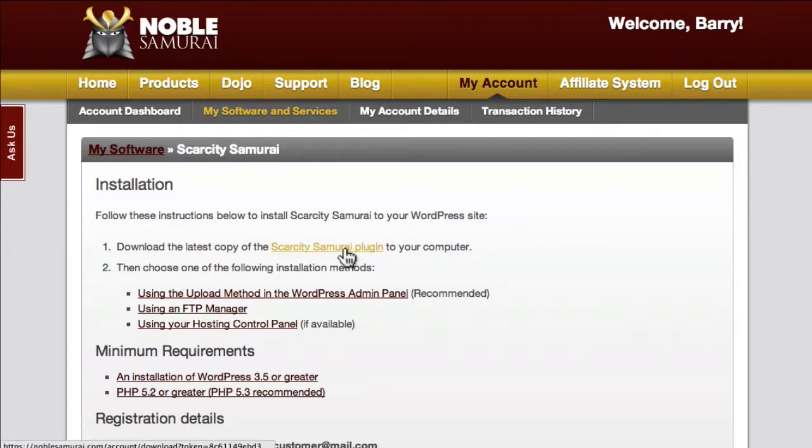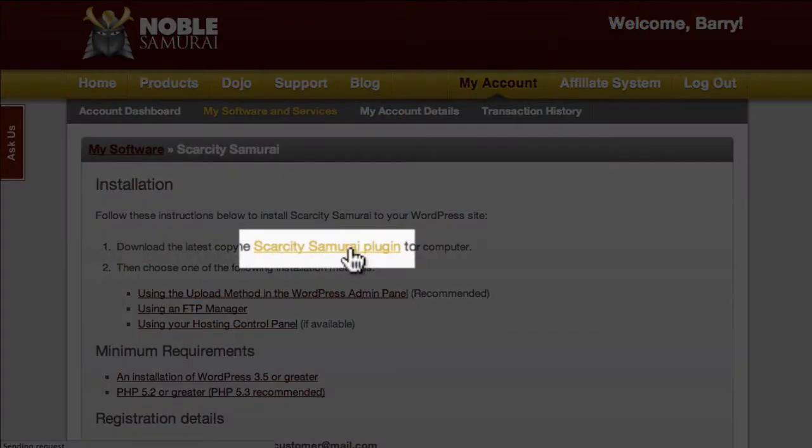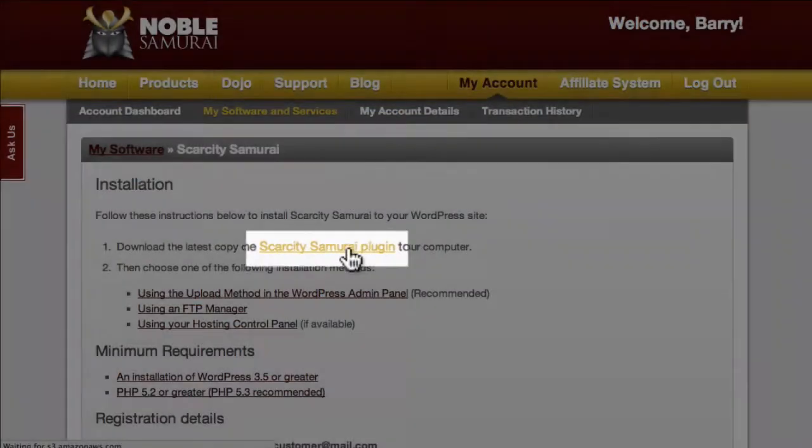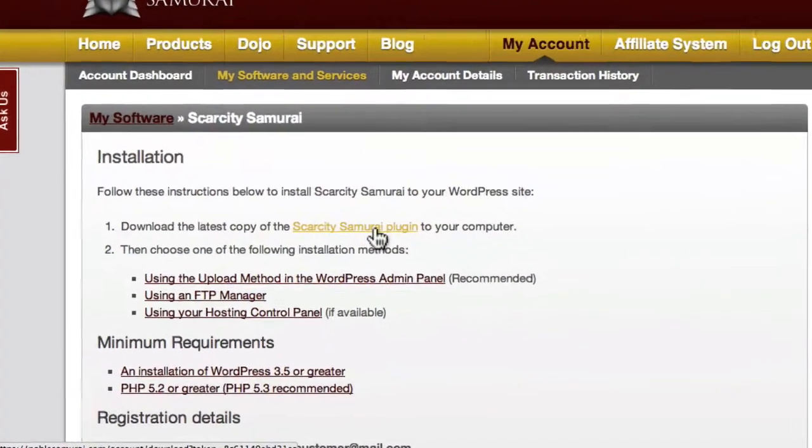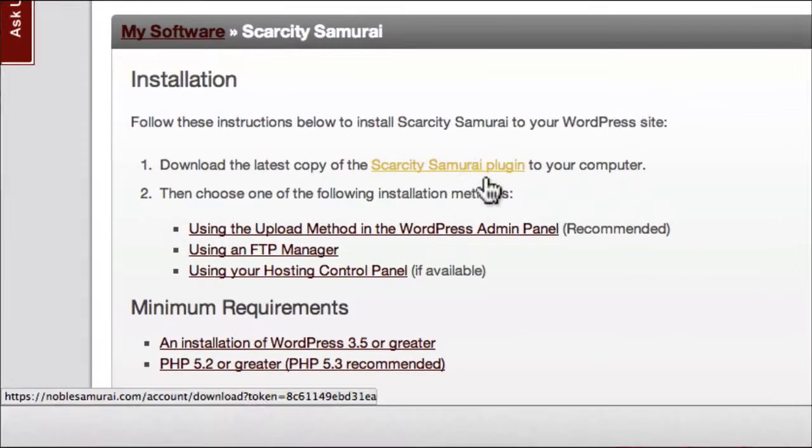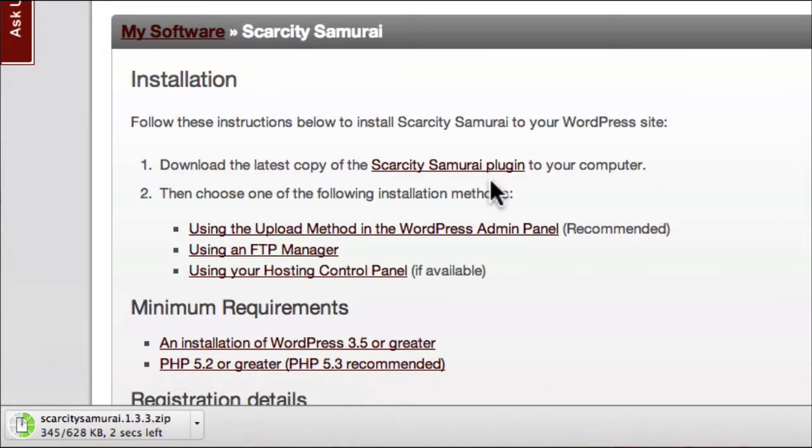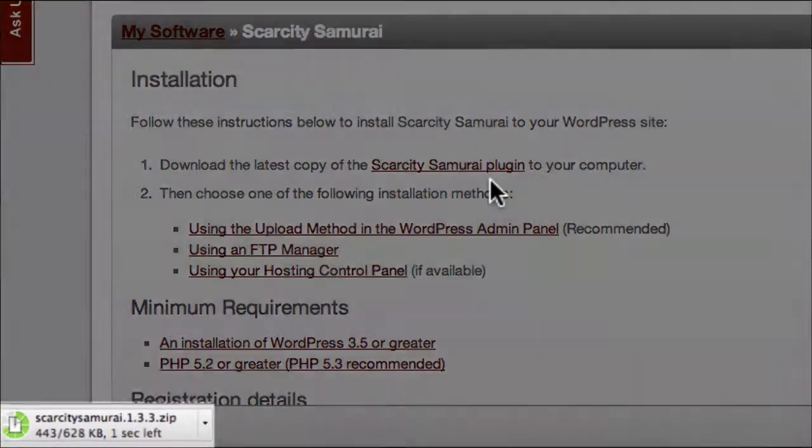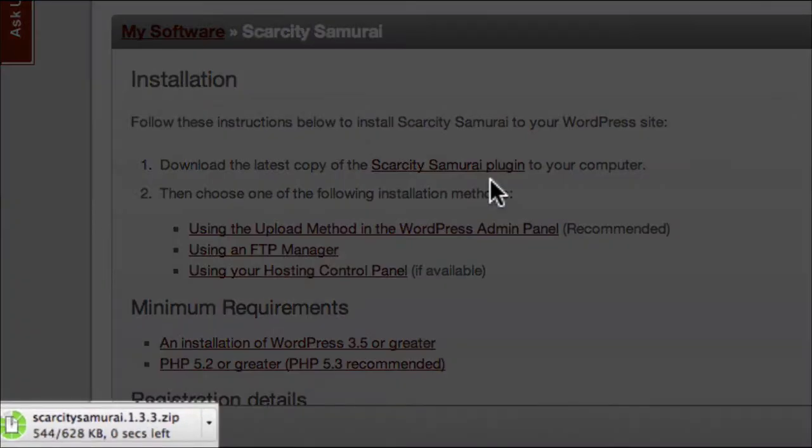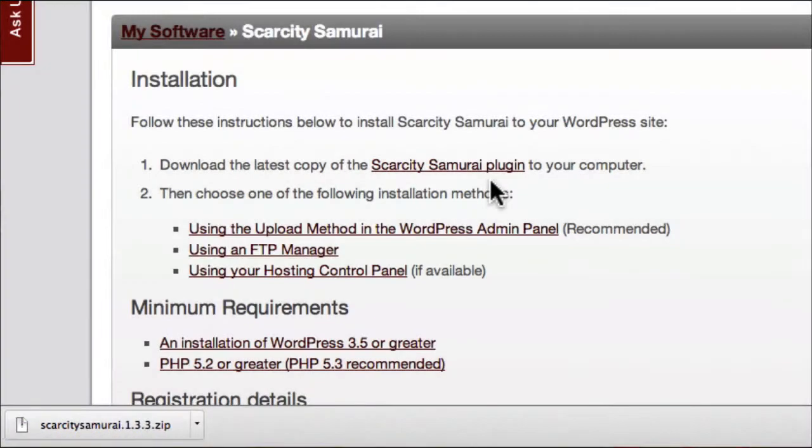When you click the link under Step 1, Scarcity Samurai will begin downloading to your computer. By default, the Scarcity Samurai zip file will end up in the Downloads folder of most computers.